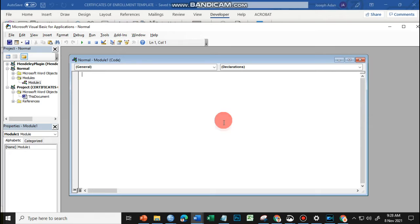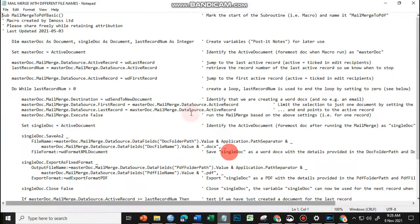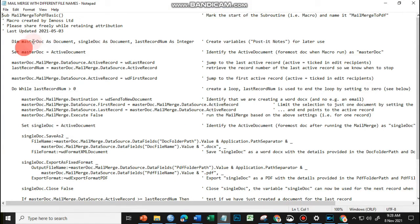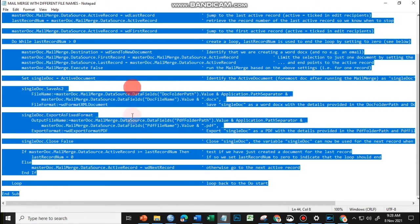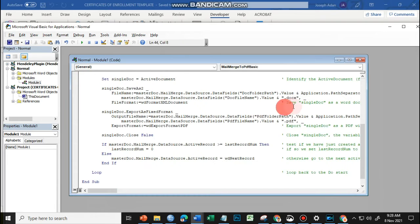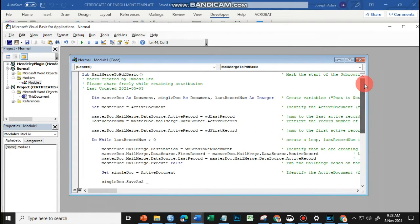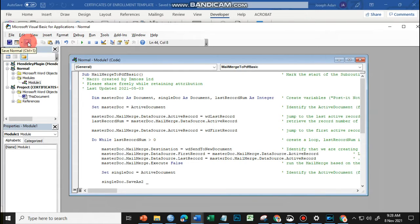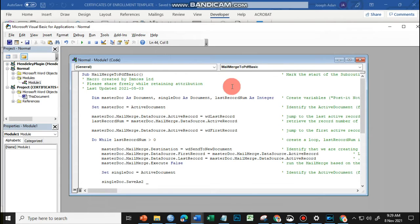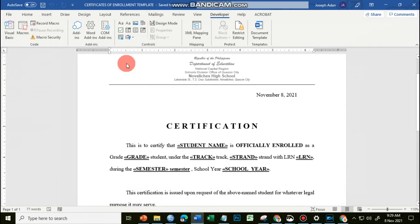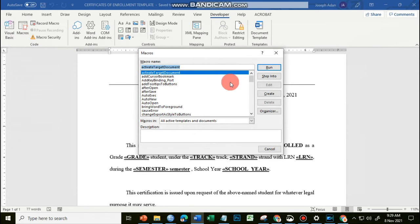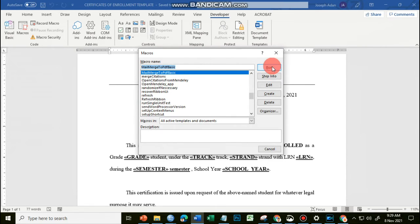And this is the code provided by Simnose. I just have to copy all this and paste this in our given space. Once we're done, let's save this. If you can see, the name of our macro is MailMergeToPDFBasic. Let's close this one. I'll click on Macros here, look for the macro name MailMergeToPDFBasic, and click on Run.